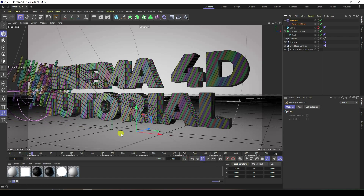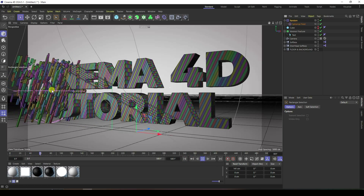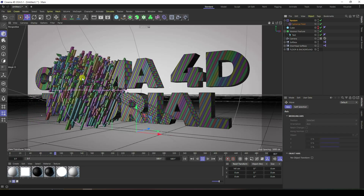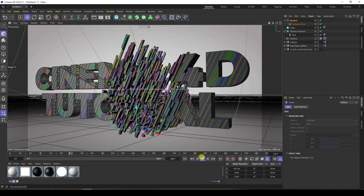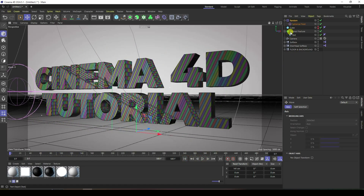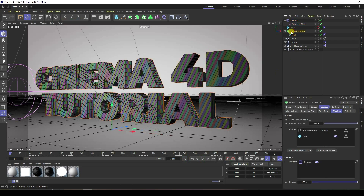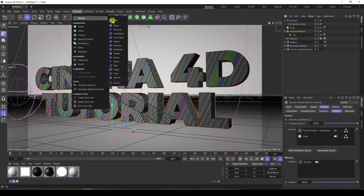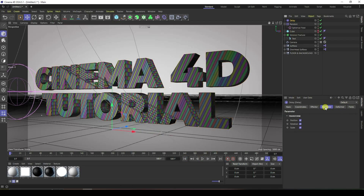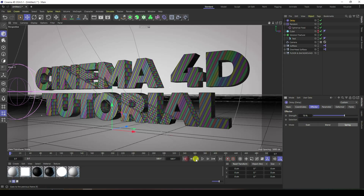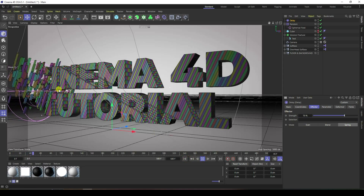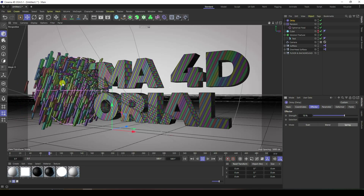It's good, but not quite right — I need more smoothness. So I apply a Delay effector. Go to Effect, set strength to 70, and enable Spring. Go back and play. Much better — you can see the spring effect.